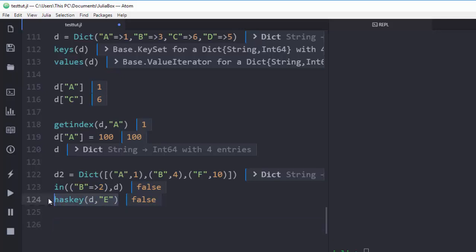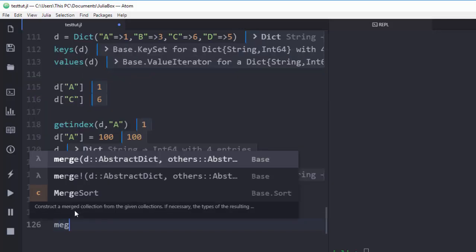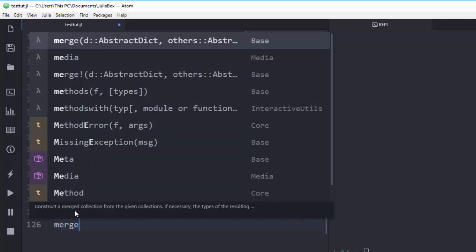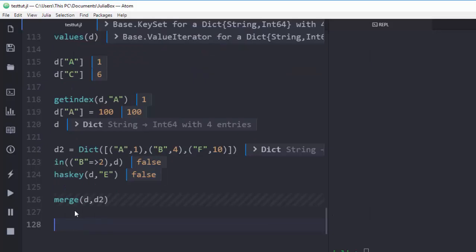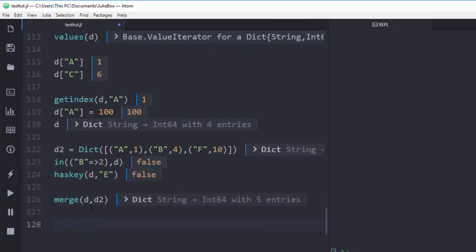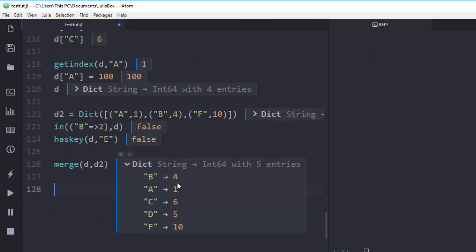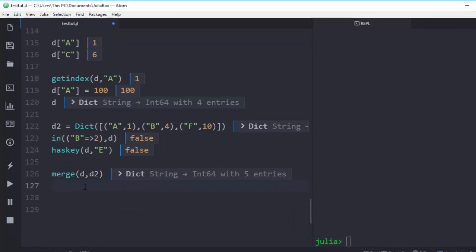You can also merge two dictionaries together. We have dictionary `d` and dictionary `d2`. Using the `merge()` function with `d` and `d2` as arguments, it merges them into a single dictionary in a very nice format.